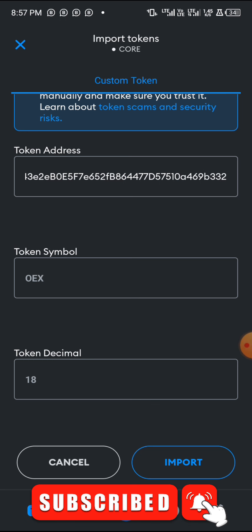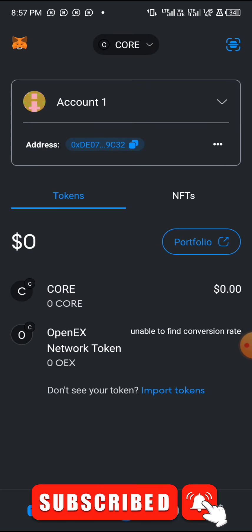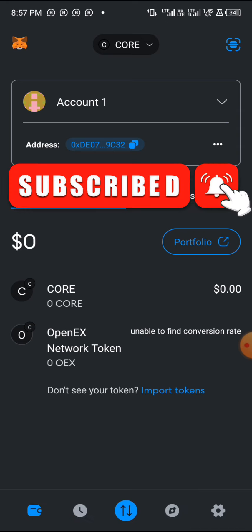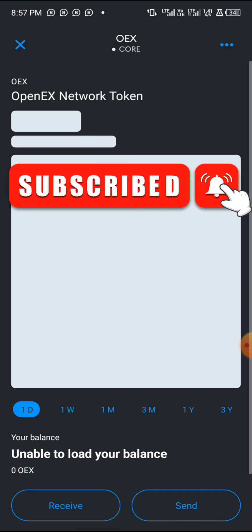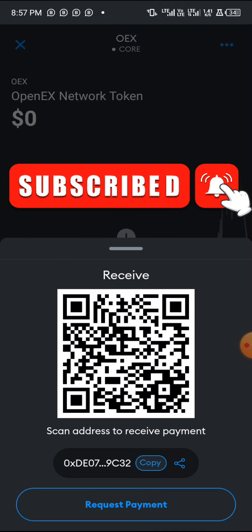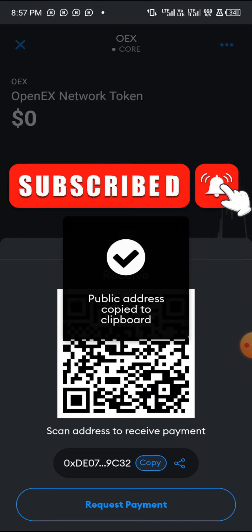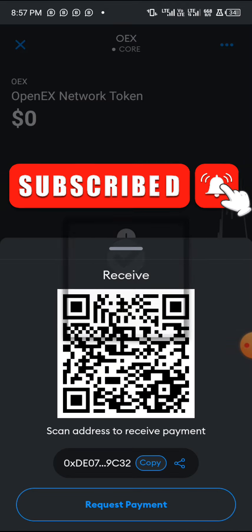Once you are done, boom — you have successfully added OES to your wallet. If you want to receive OES in your Satoshi app, tap on the OES token you see on screen, click 'Receive,' and then copy your wallet address. That is how it's done.